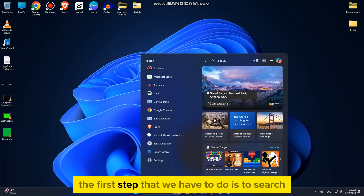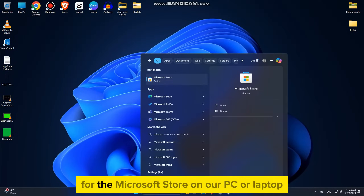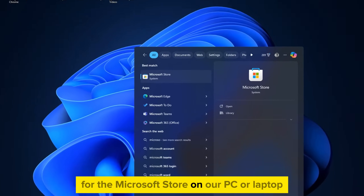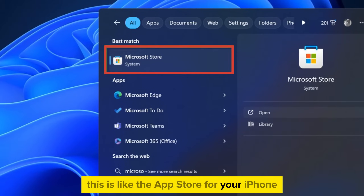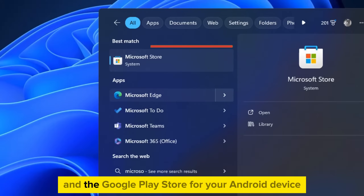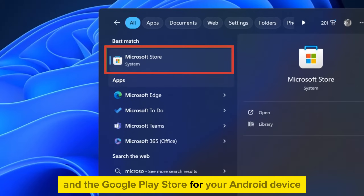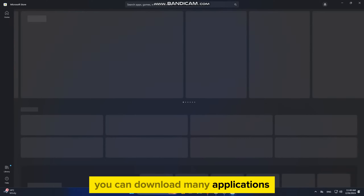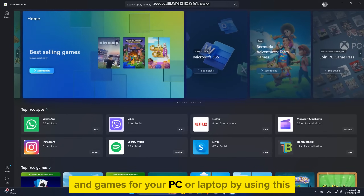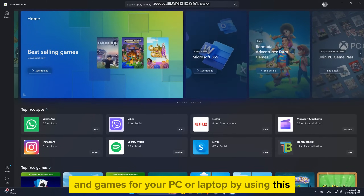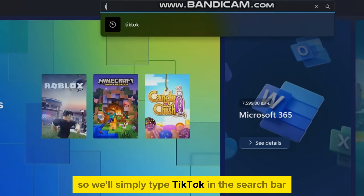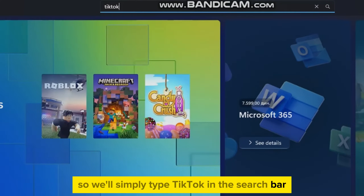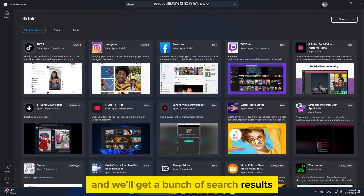The first step is to search for the Microsoft Store on our PC or laptop. This is like the App Store for your iPhone and the Google Play Store for your Android device. You can download many applications and games for your PC or laptop by using this. So we'll simply type TikTok in the search bar and we'll get a bunch of search results.